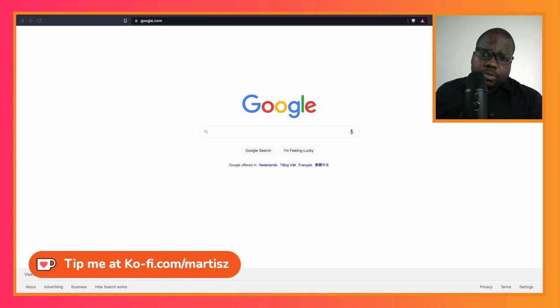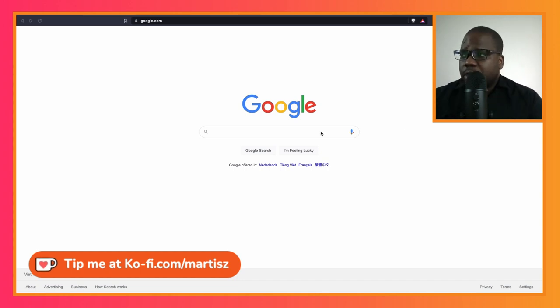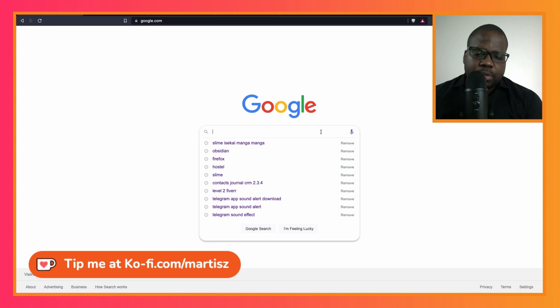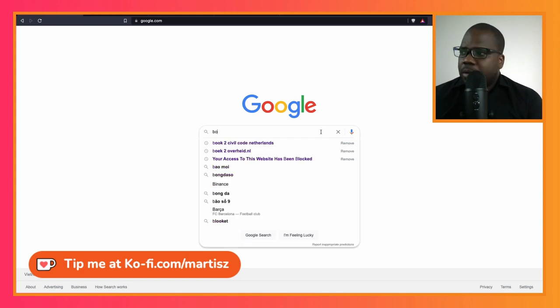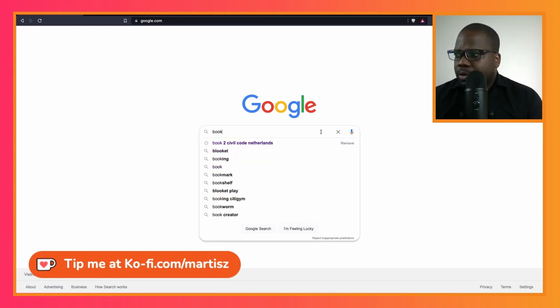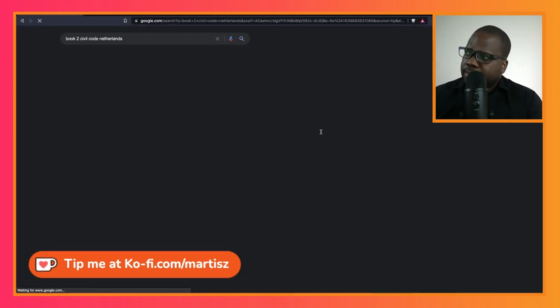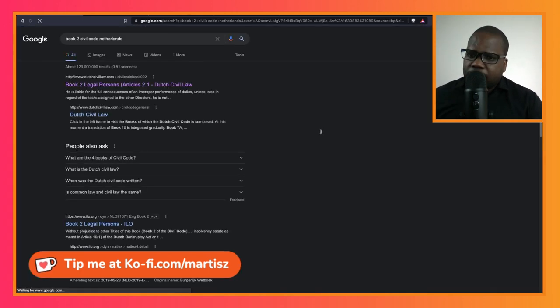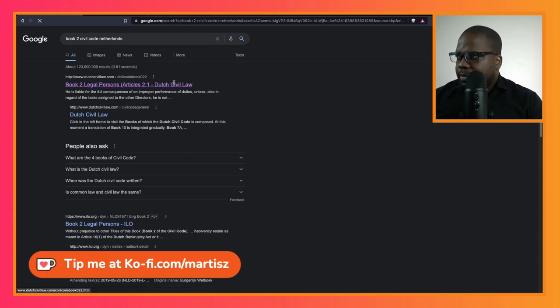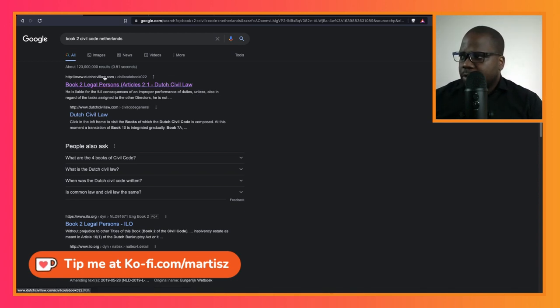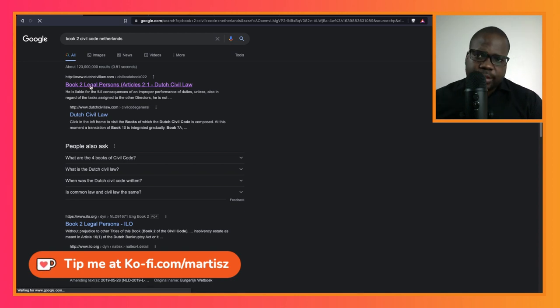Where can you find the rules? Simple, just type in 'book to civil code Netherlands' and it will redirect you to the website dutchcivillaw.com. Press it.